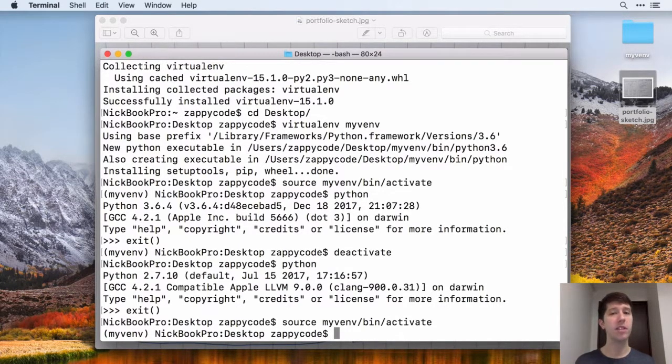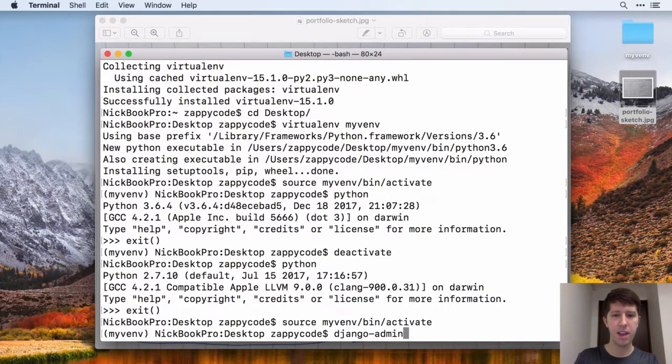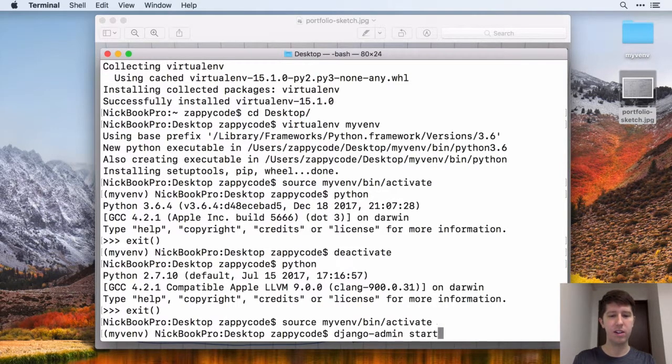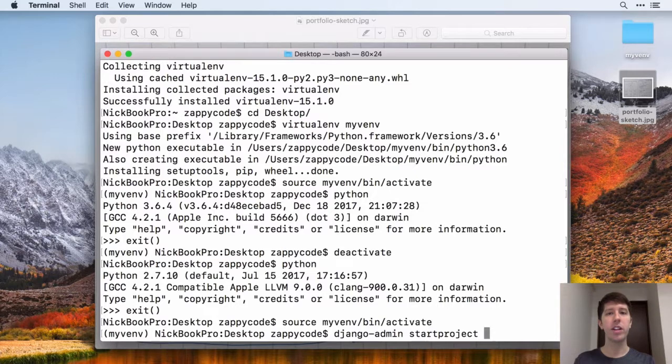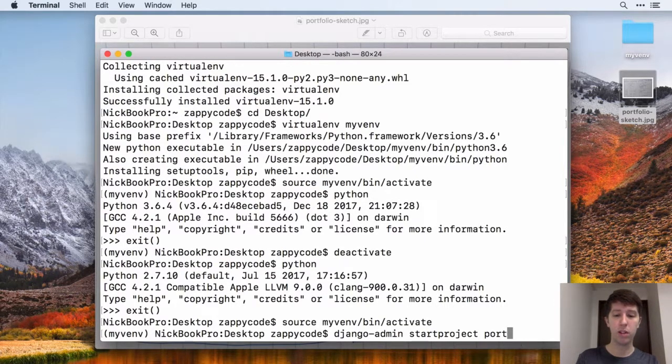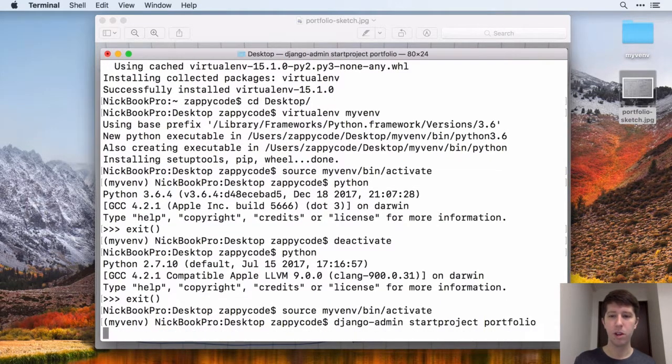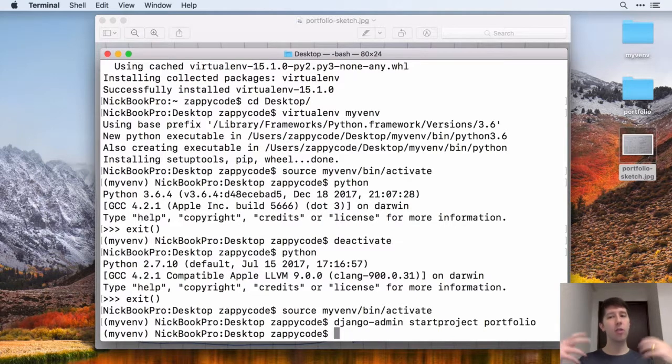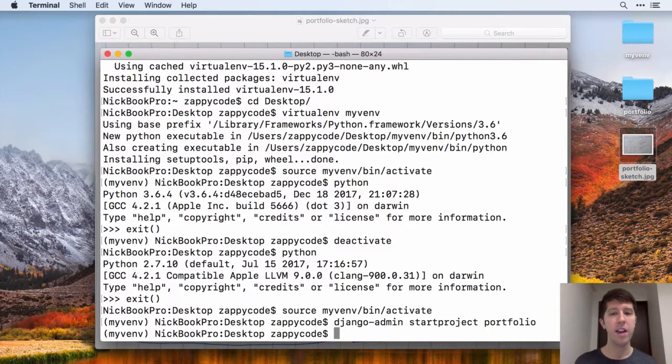Remember, we want this to be a portfolio project. So we're going to say django-admin space, and then we want to say startproject. And we want to give our project a name. And so let's go ahead and name it something like portfolio. I think that's a good name. So we'll go ahead and do that. And there you can see it created our project there, the portfolio one.